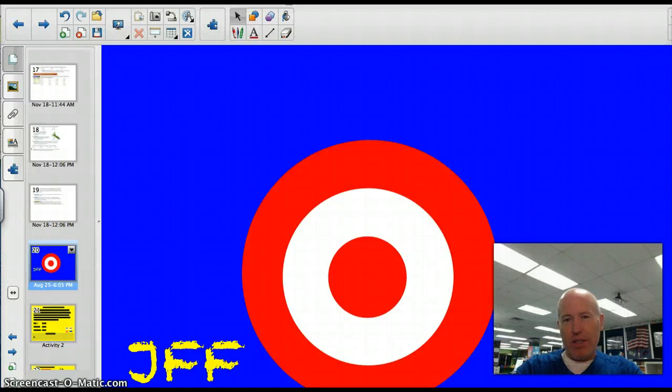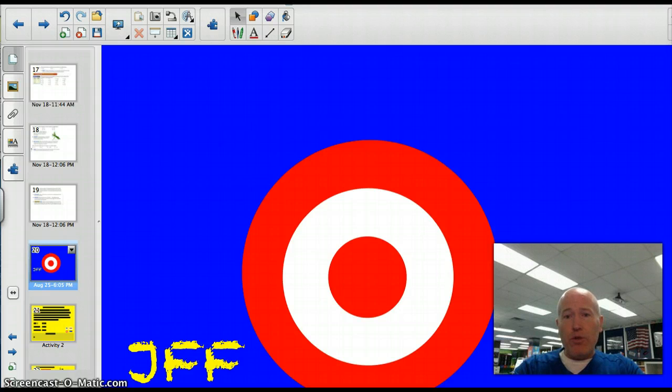Hey, Valley Middle School kids. Welcome back to another math lesson. Today we're going to be learning how to change fractions into decimals.